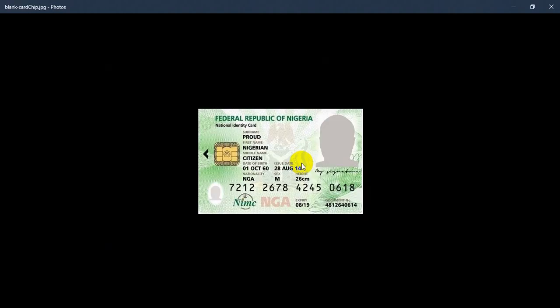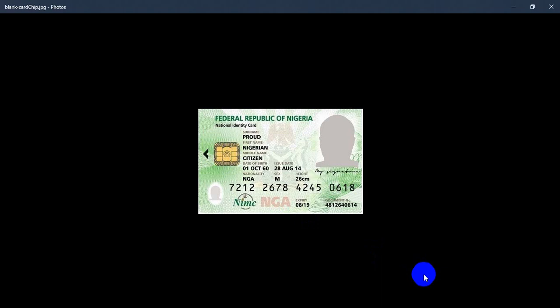Now there is an update in Nigeria. Your national identity card can also make payments abroad, so many people do not know this. You can use your ATM card to make payments abroad once you get the updated national identity card which has this golden panel here, this chip.